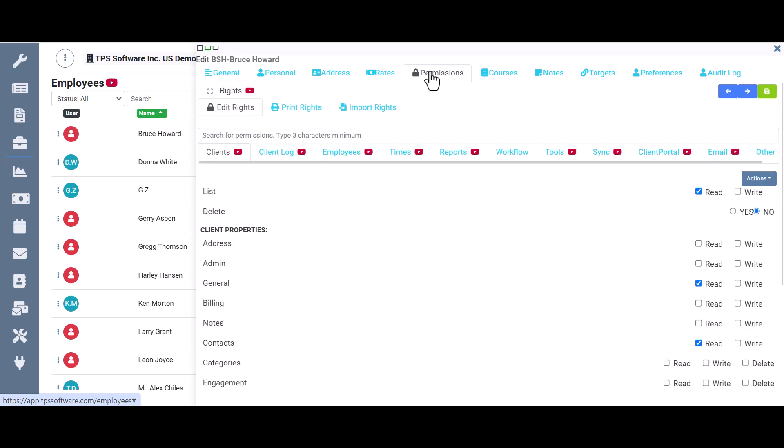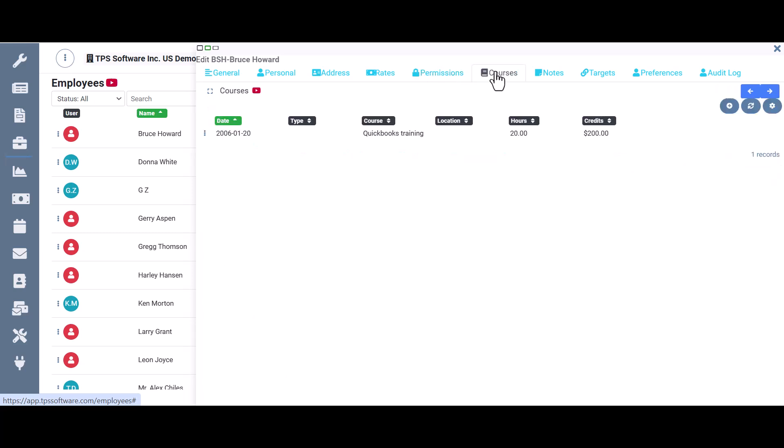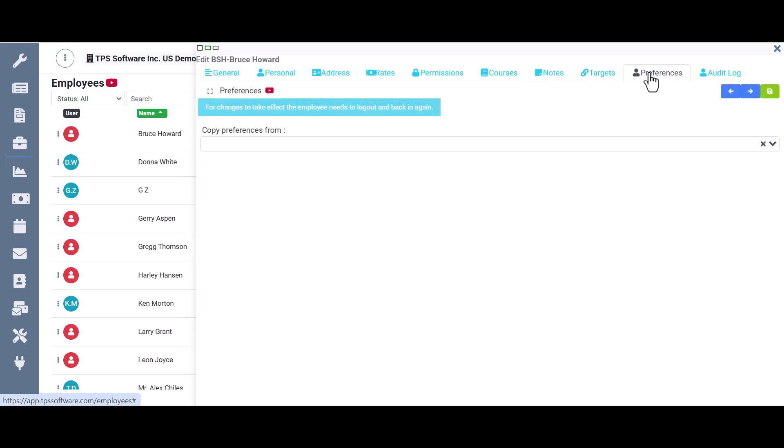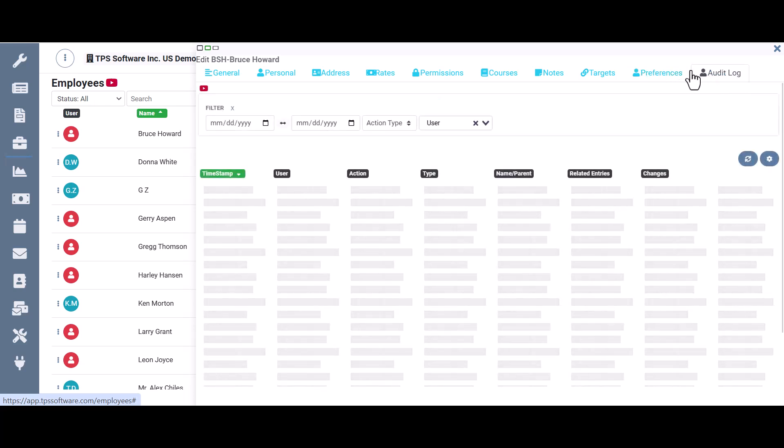Permissions. So what exactly they're able to do in the system. Make sure you watch all these videos in here because the employee rights or permissions are very important. Courses is where you can keep track of the courses an employee has taken or certifications they've received, notes that you'd like to keep on this employee, target information, preferences, and audit log.